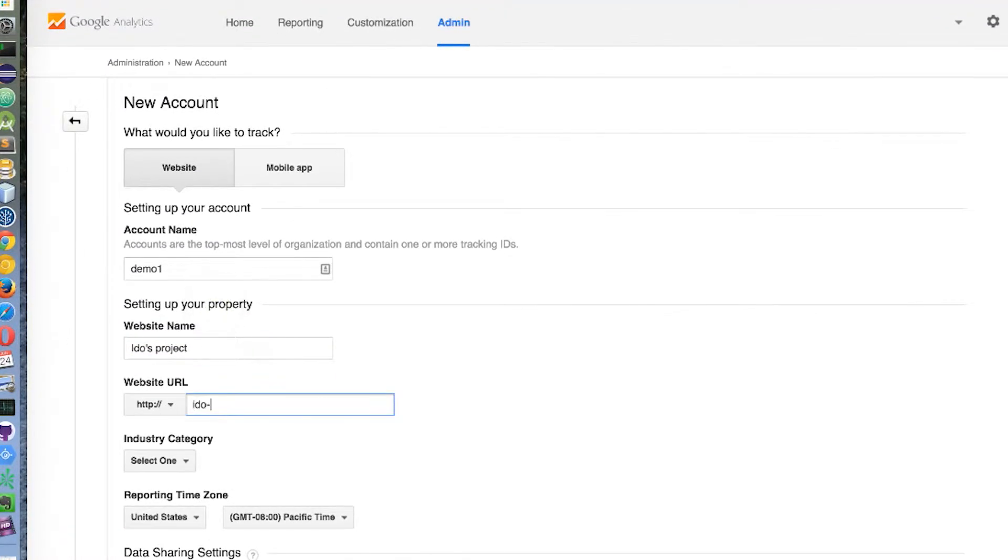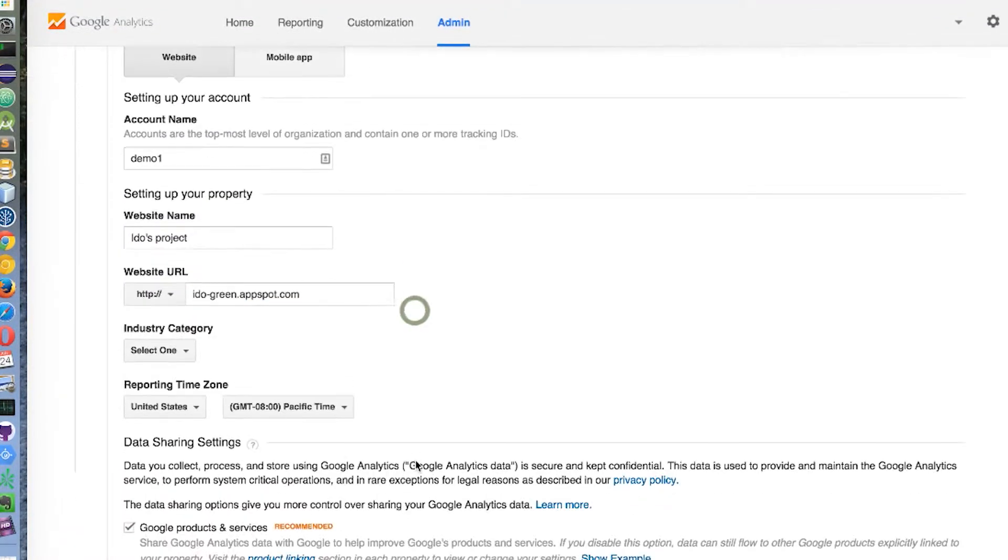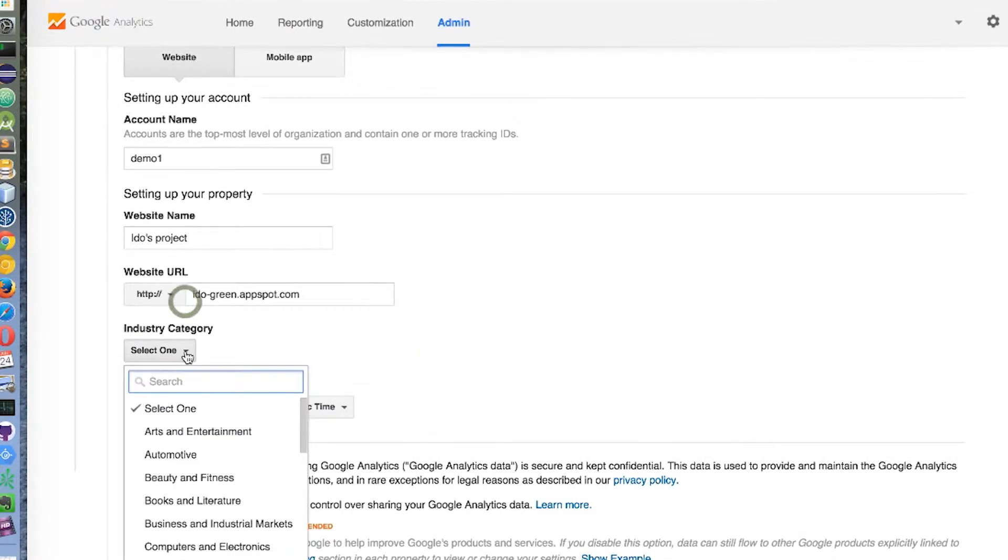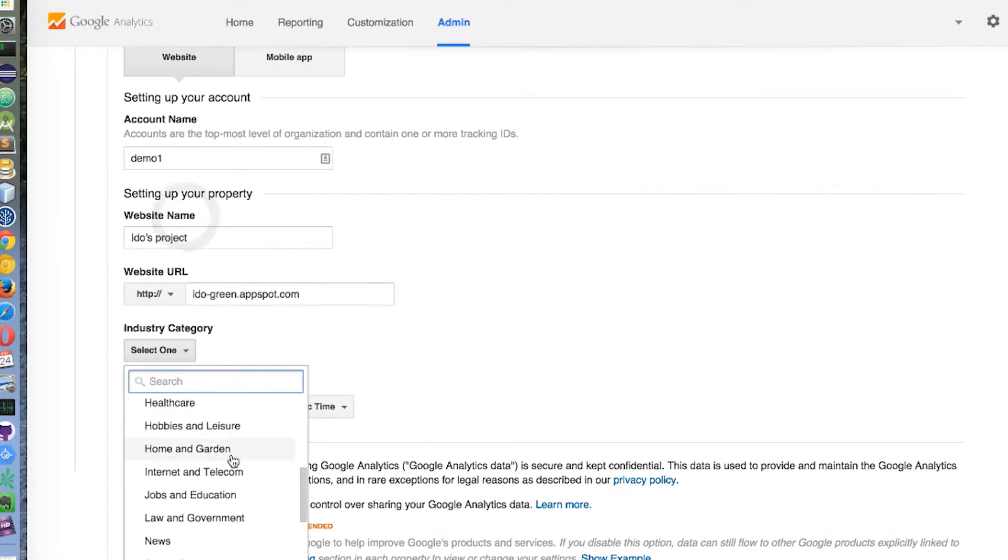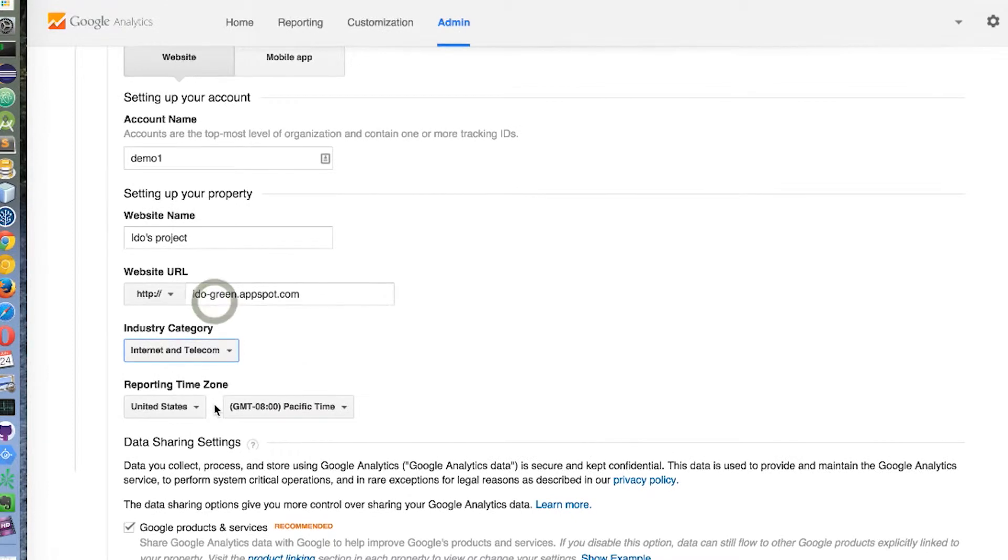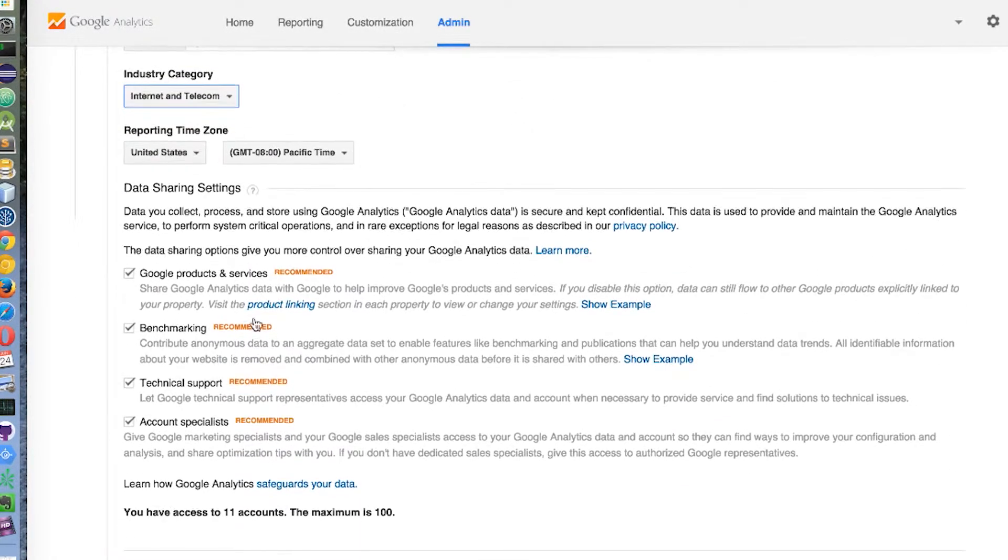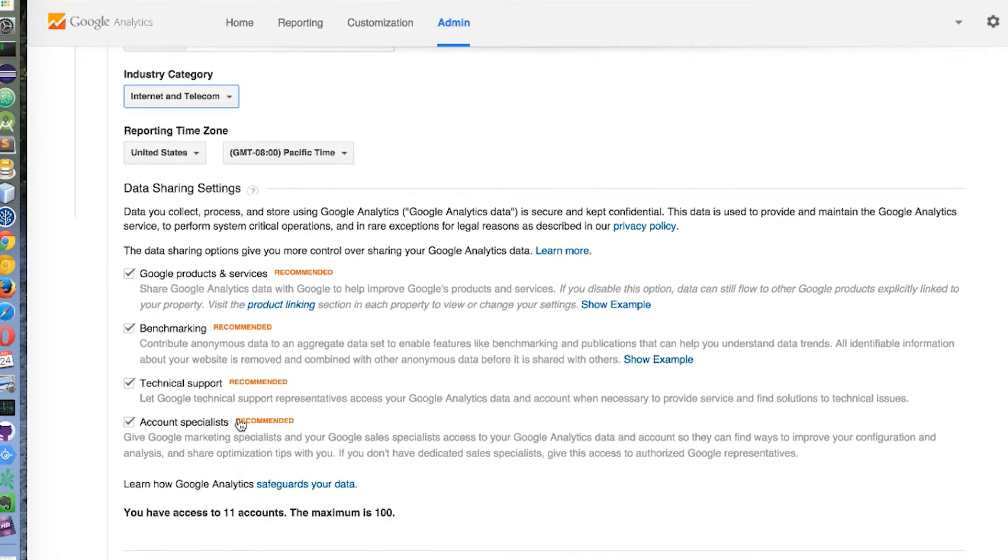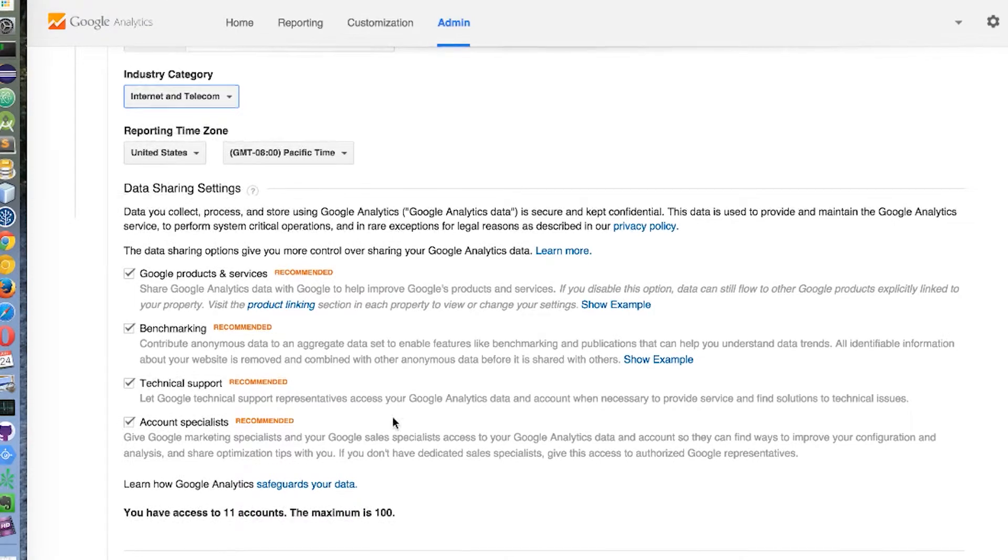Let's give it a URL. And from here, of course, you need to decide in which category you are going to be. In our case, it's internet, the time zone, and some other aspects of the data sharing that you are going to do.